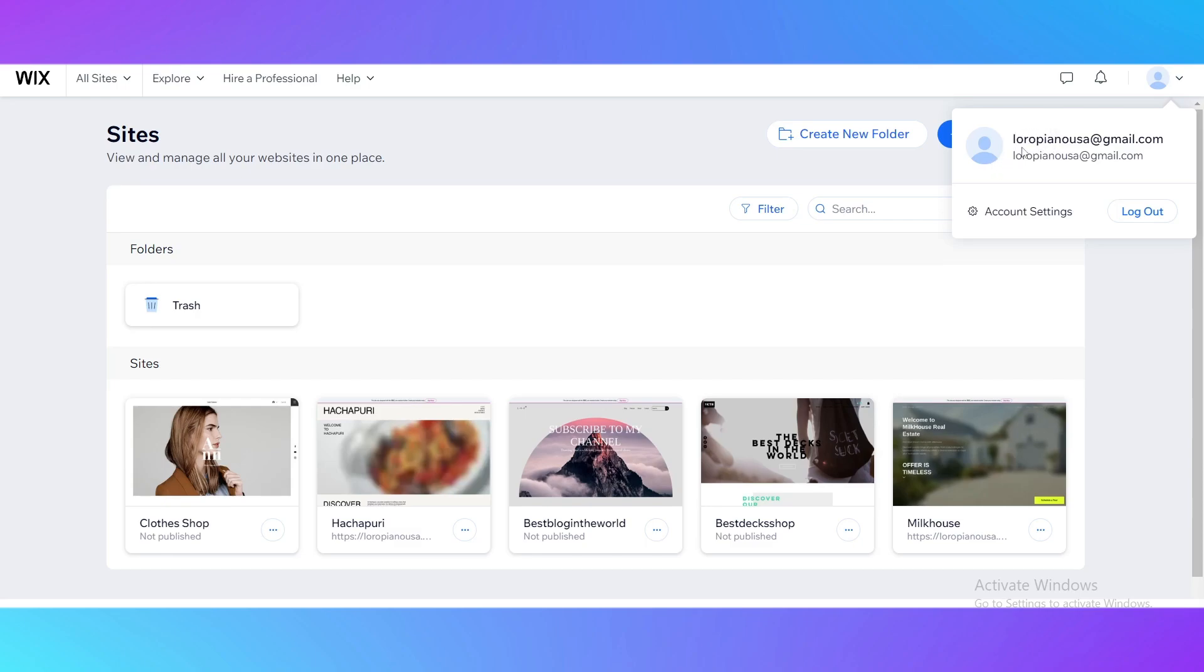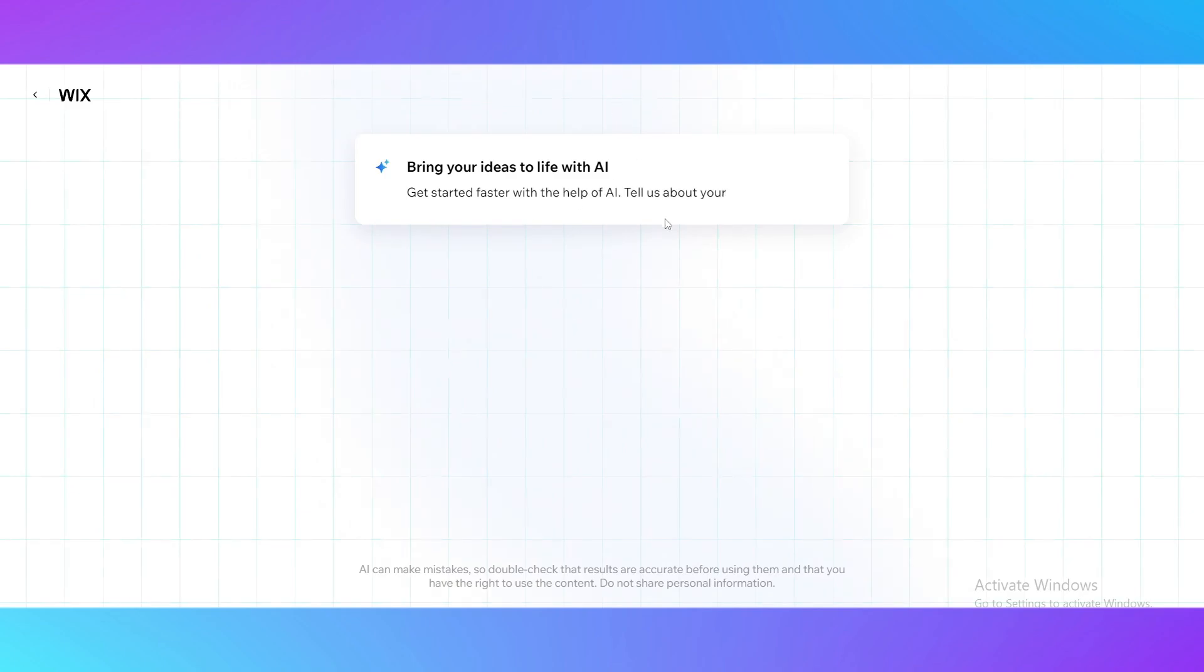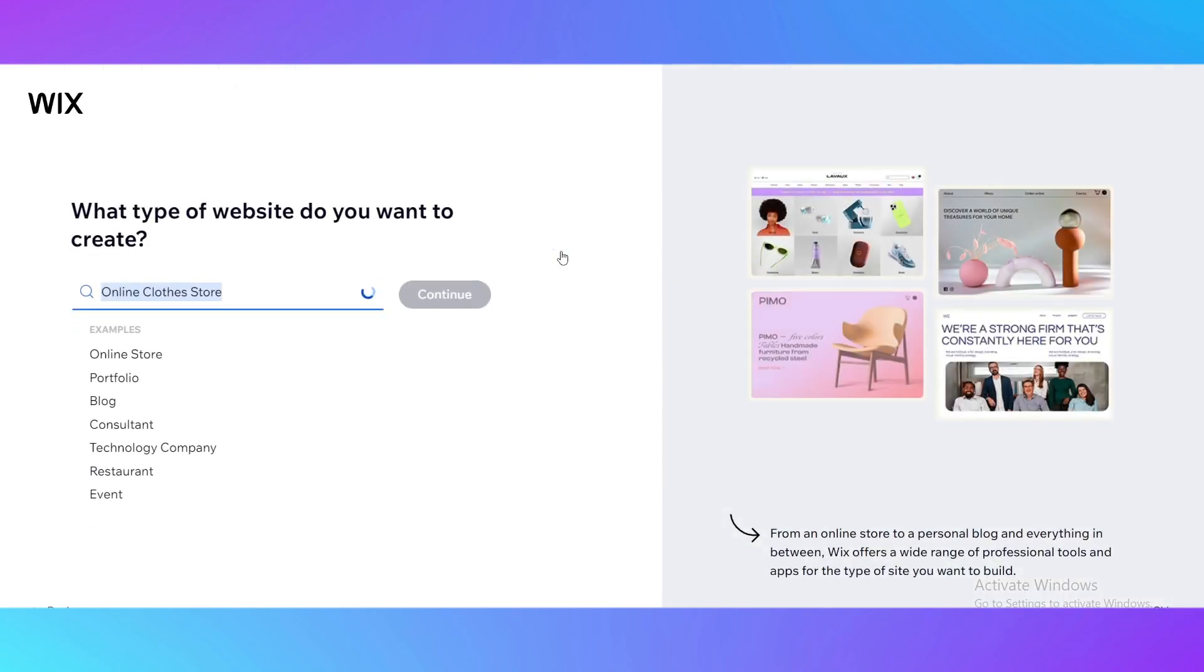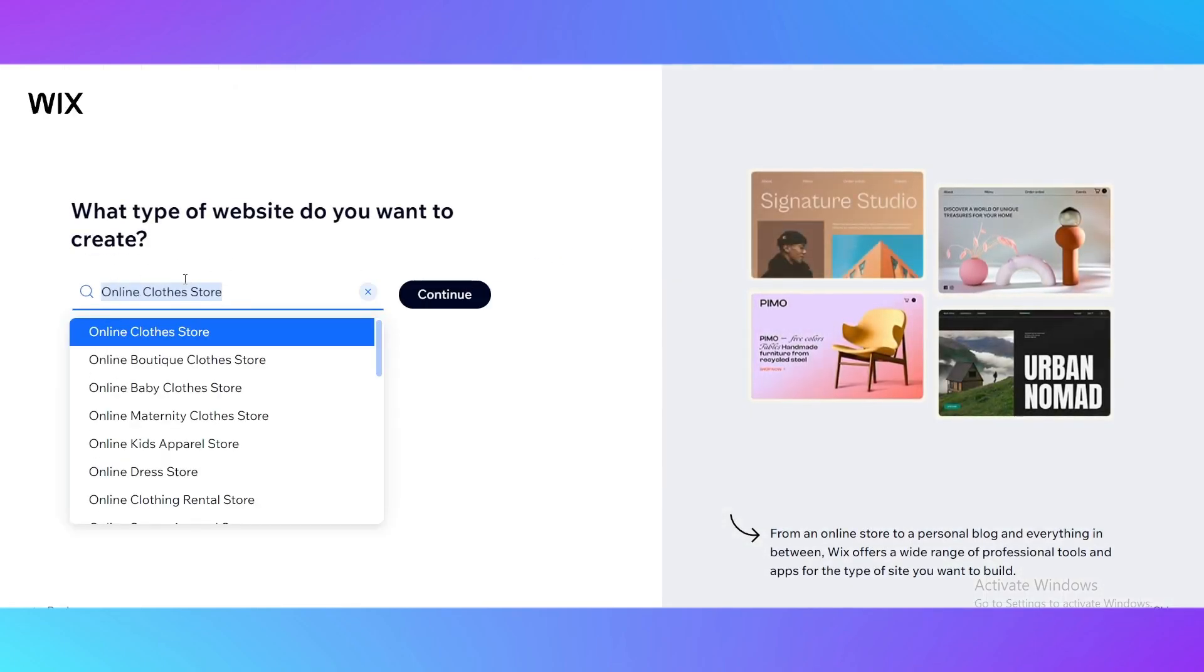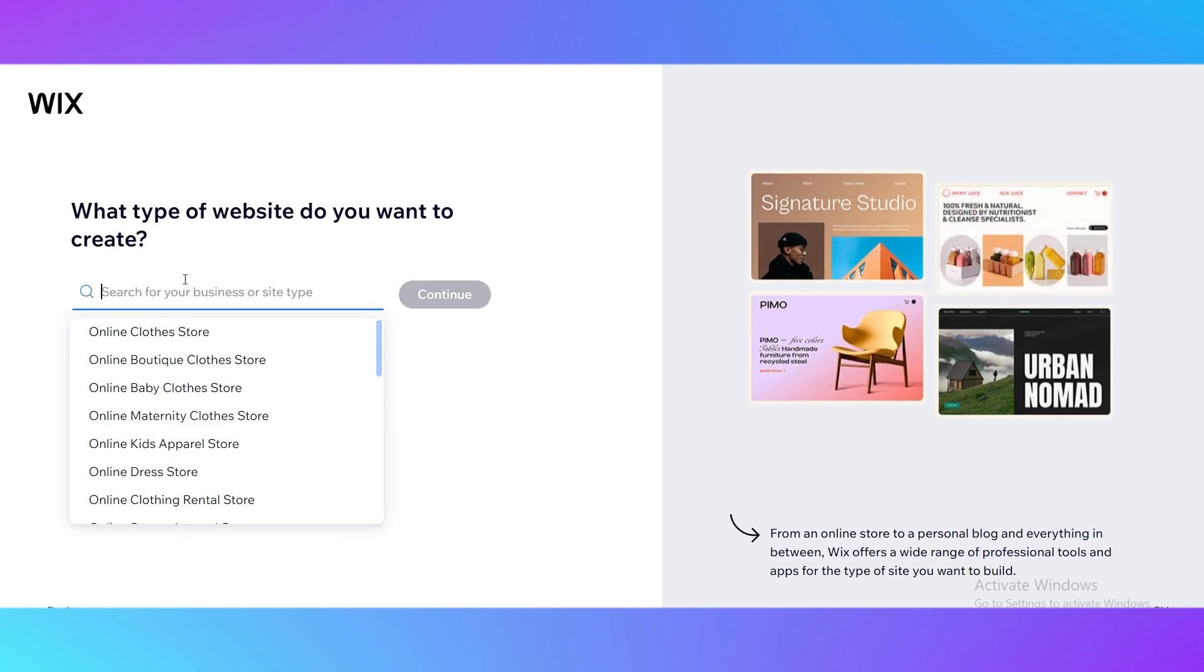As you can see I have already made one. The next step, you need to click on create new site and it's going to offer you to use their AI chat. But we don't really need it right now, just click setup without the chat and it's going to ask you what type of website do you want to create.